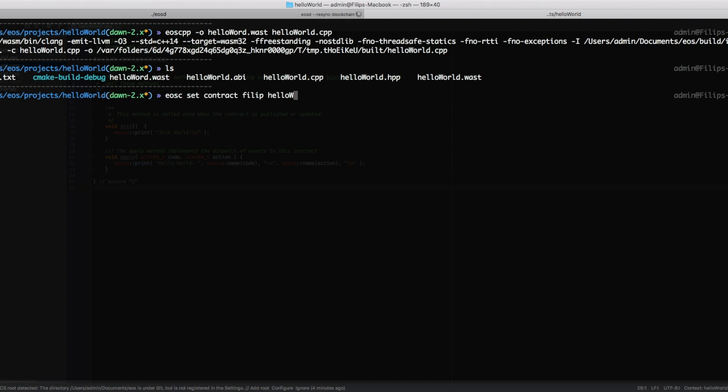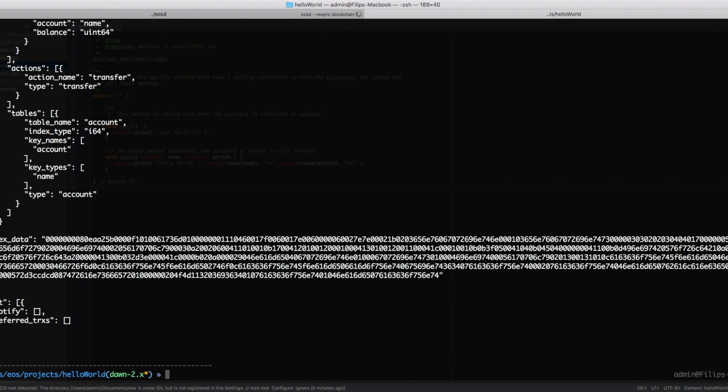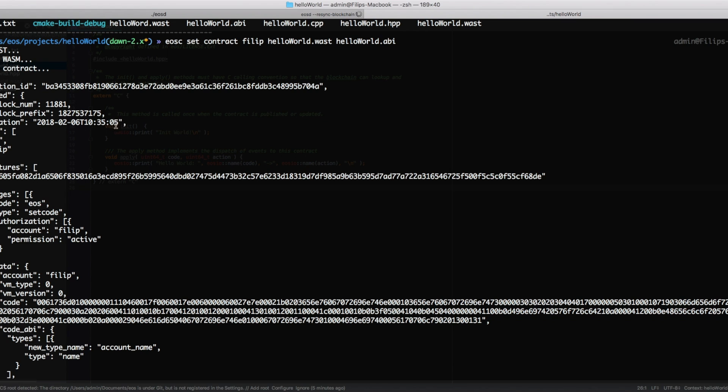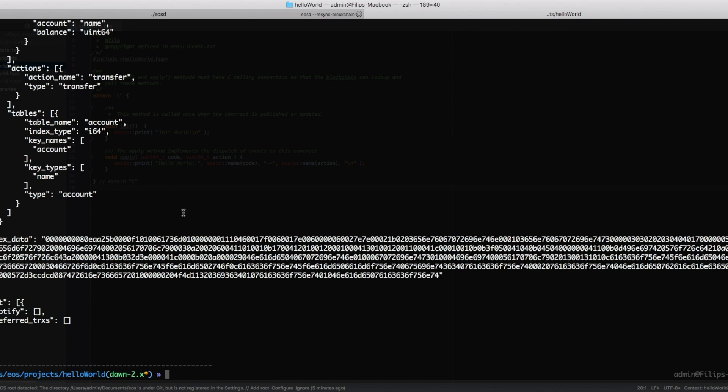And then we also need the abi file which we're gonna look at more closely later. And we hit enter, and if you don't get any errors, you've successfully published the contract to the blockchain. And now we can start interacting with it.